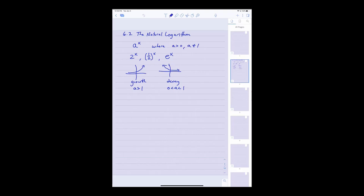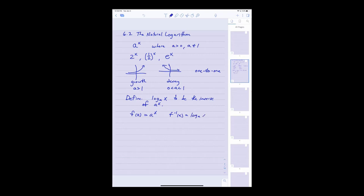Once you figured all of that out, you realized that either one of these two functions were both one-to-one. And since they're one-to-one, they have inverses. So at that point in college algebra, you would have defined log base a of x to be the inverse of a to the x. And of course, what was ln of x? It was simply the log base e. So that means e to the x and ln of x were inverses.